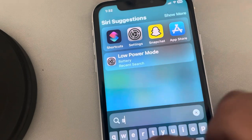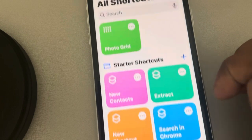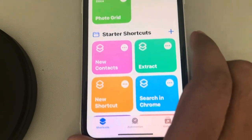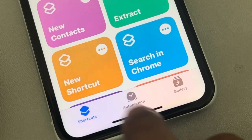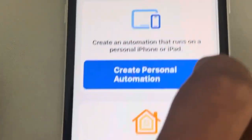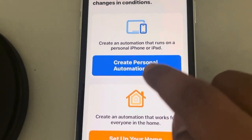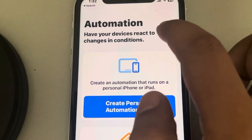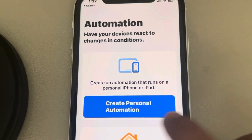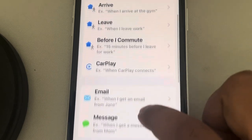Once you have located the Shortcuts app, open it. Now tap on the Automation tab, then tap on 'Create Personal Automation.' If that option is not present, there will be a plus sign — tap on it.